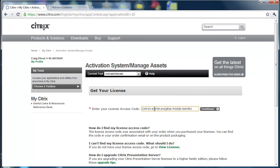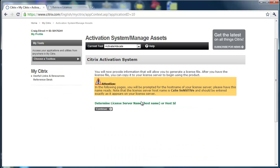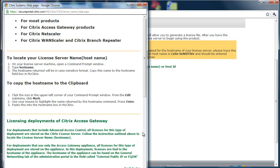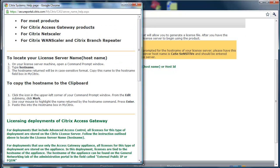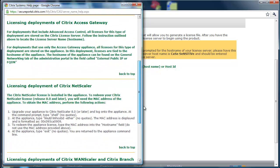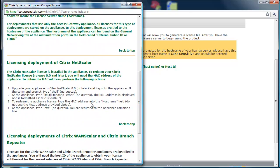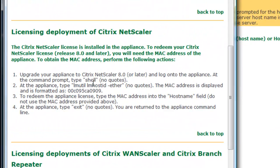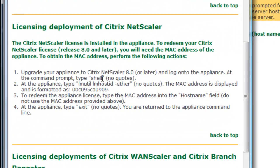And then I paste in my license access code and click on Continue. And you will see a link that helps you to determine the host ID of your NetScaler appliance, virtual appliance.